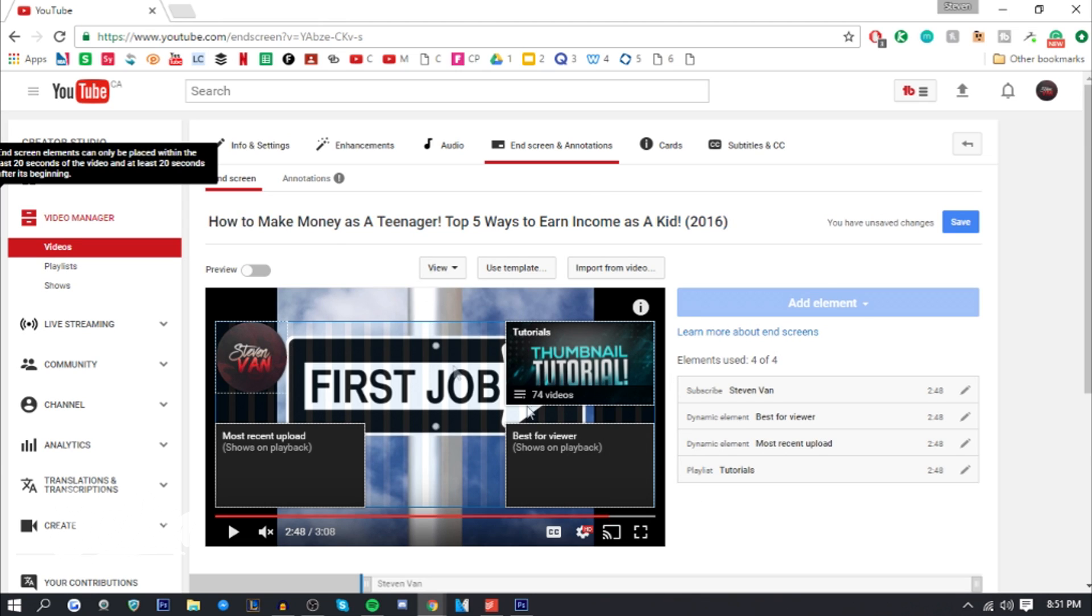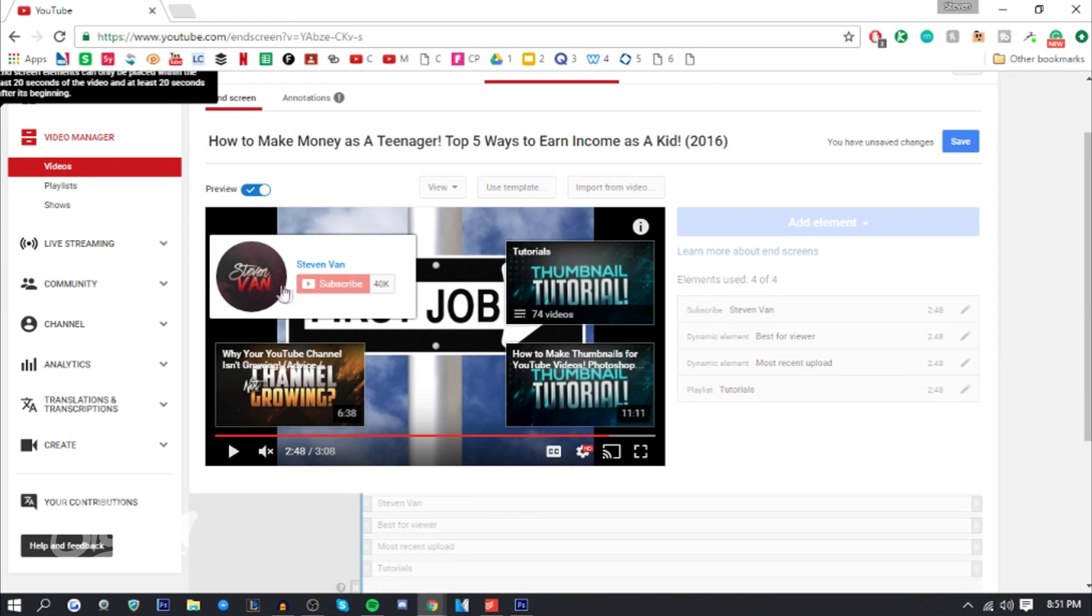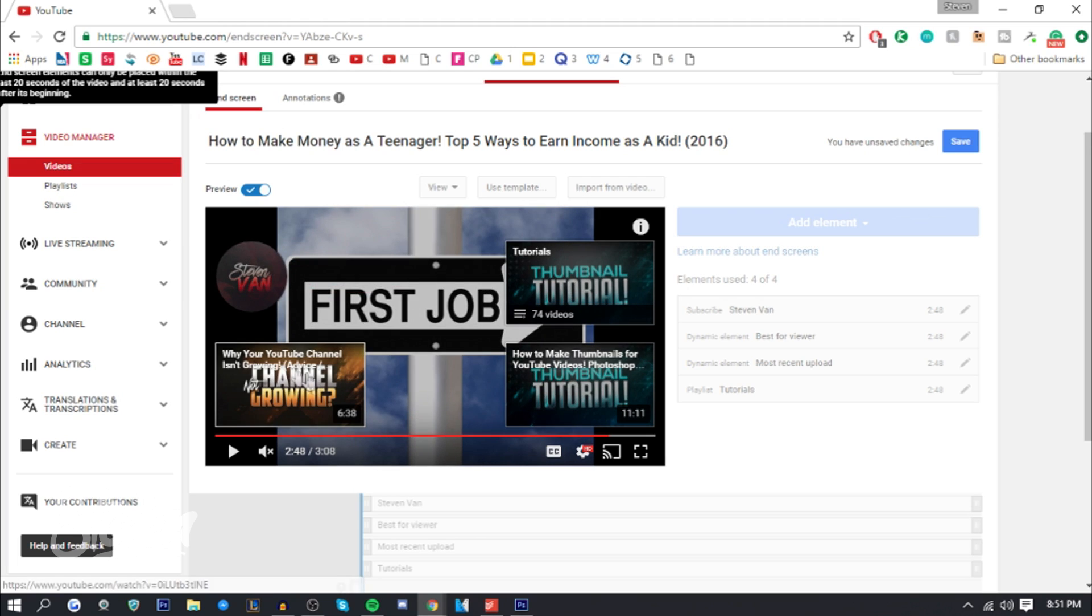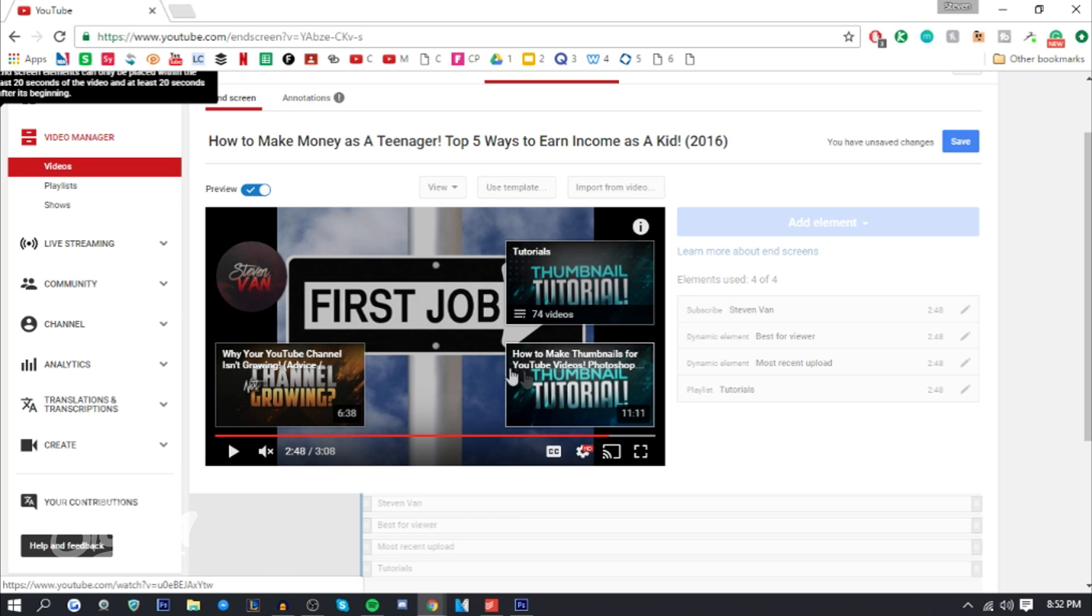Once you're in the video manager here, you can press preview to see how it looks like if you were the viewer. If you hover over, you can press subscribe, select a playlist, or click on a video. This actually really helps. If a viewer sees a video or playlist, they're inclined to click on it just because it's hovering and it looks really cool.